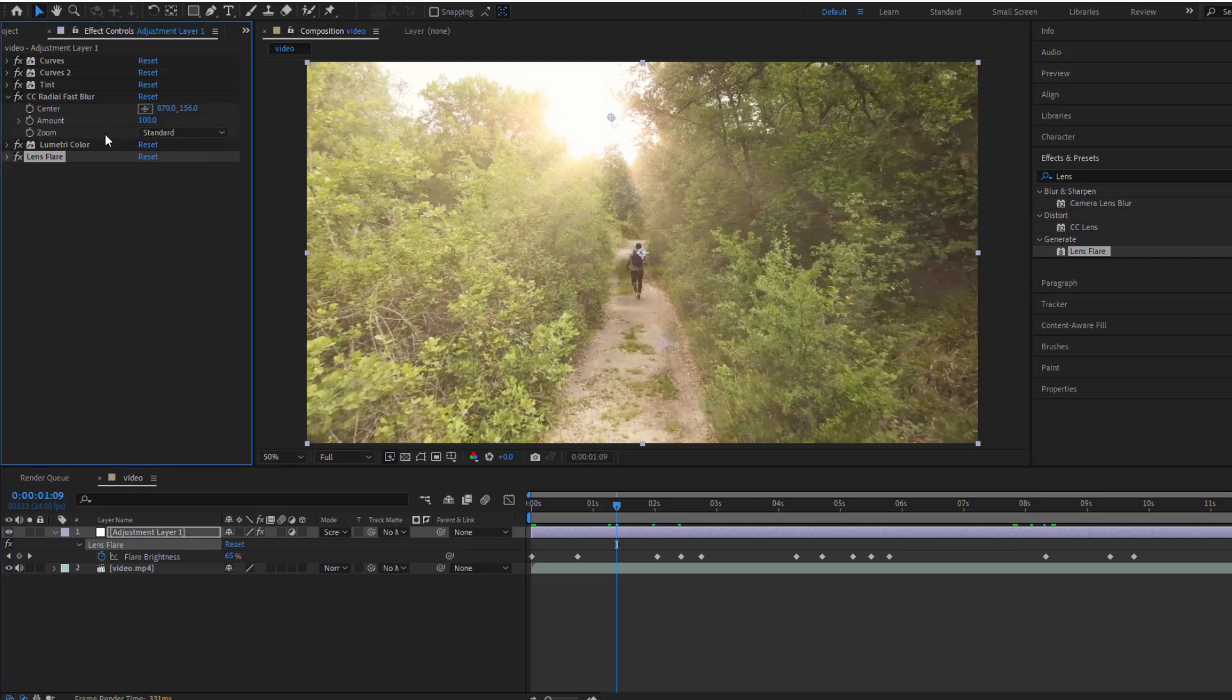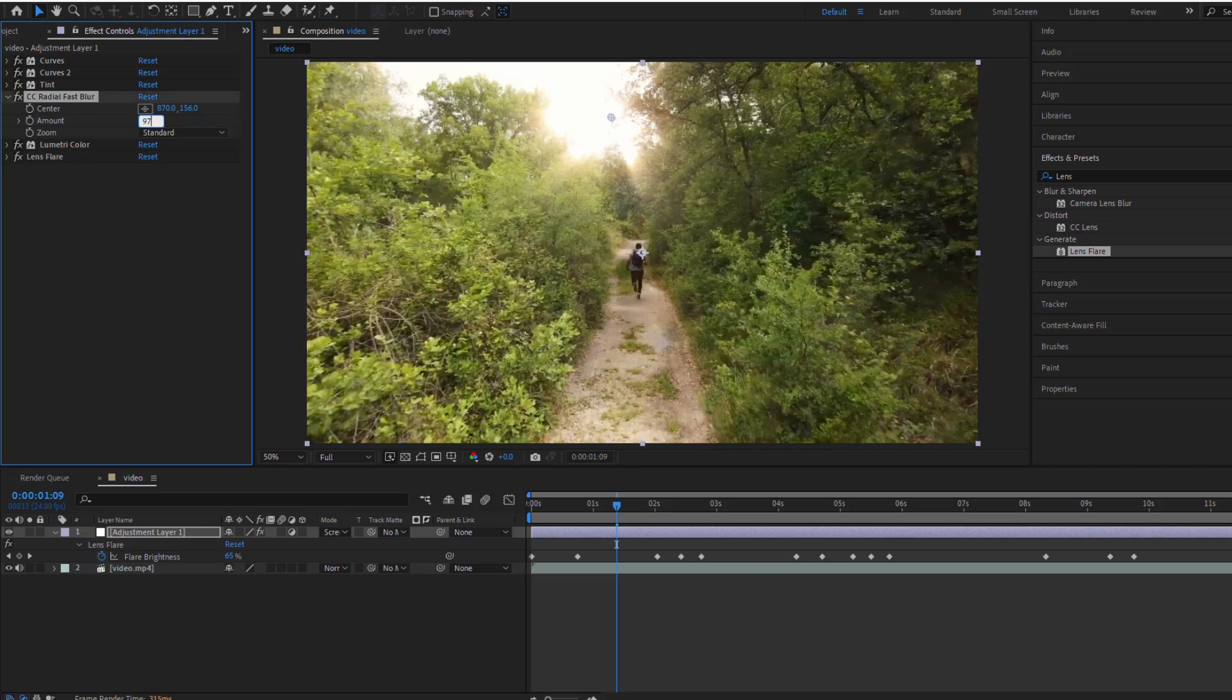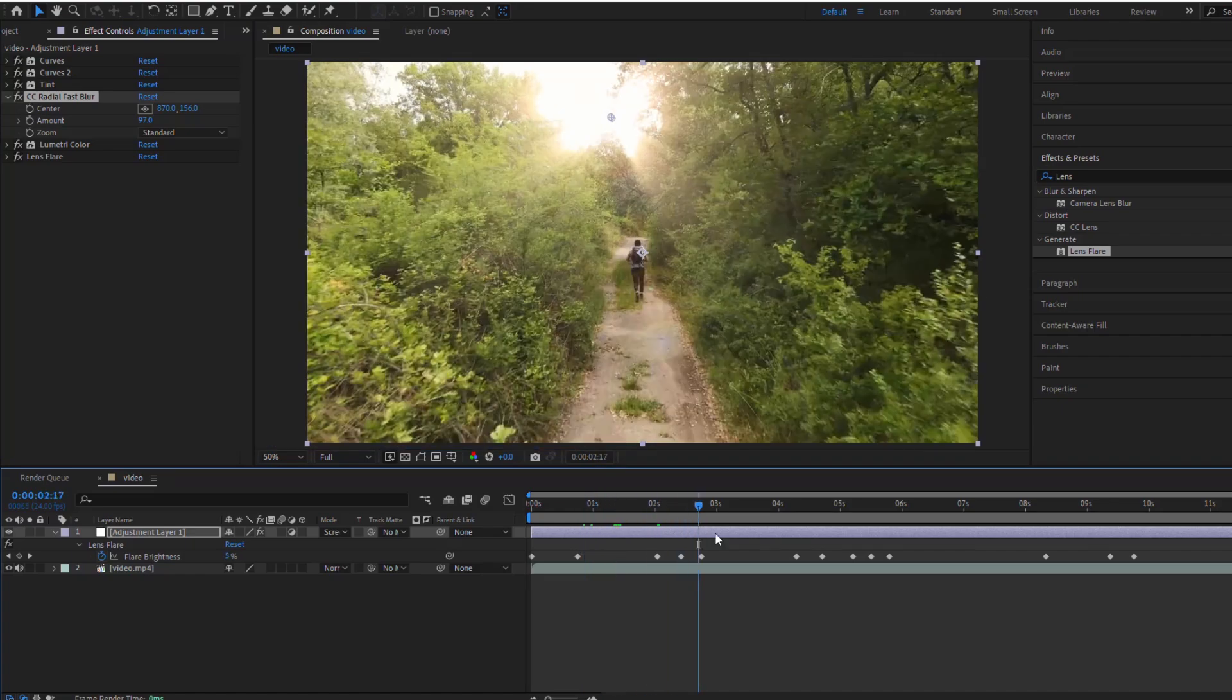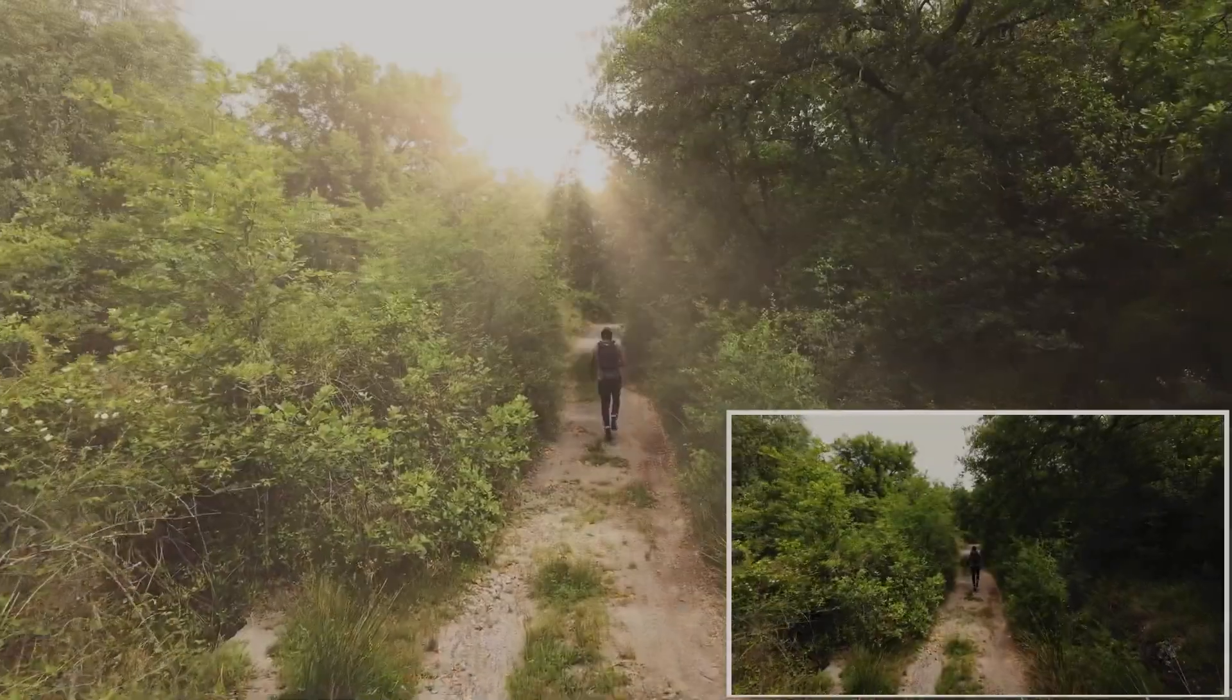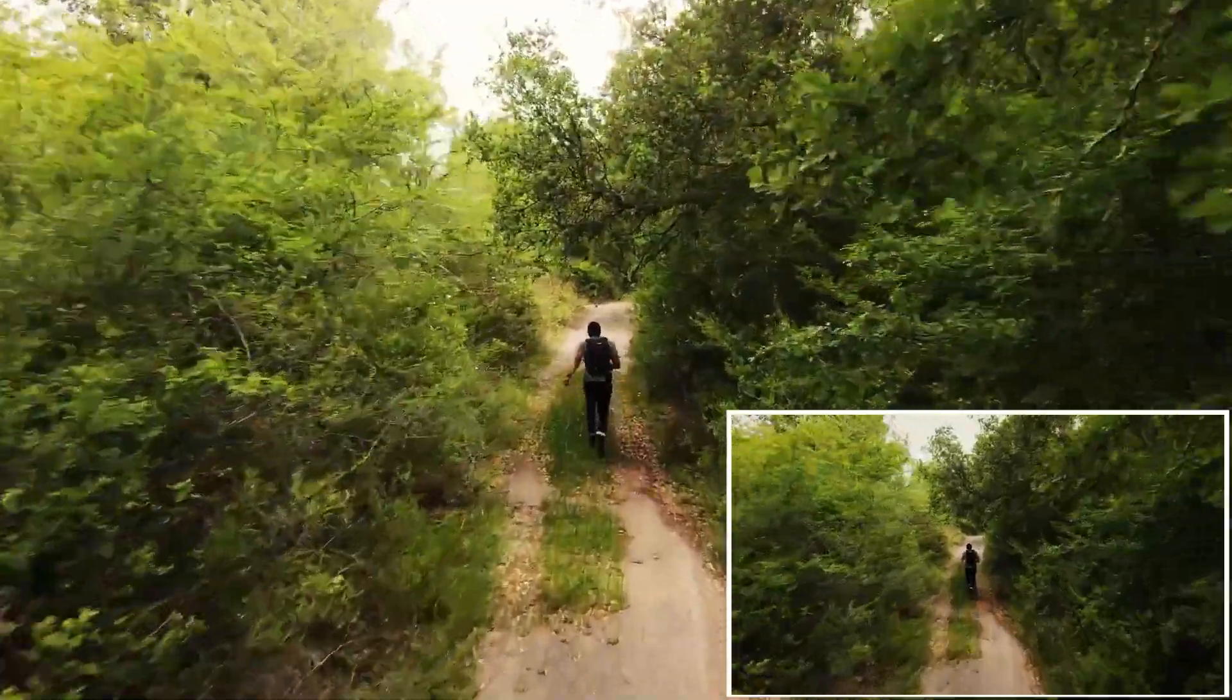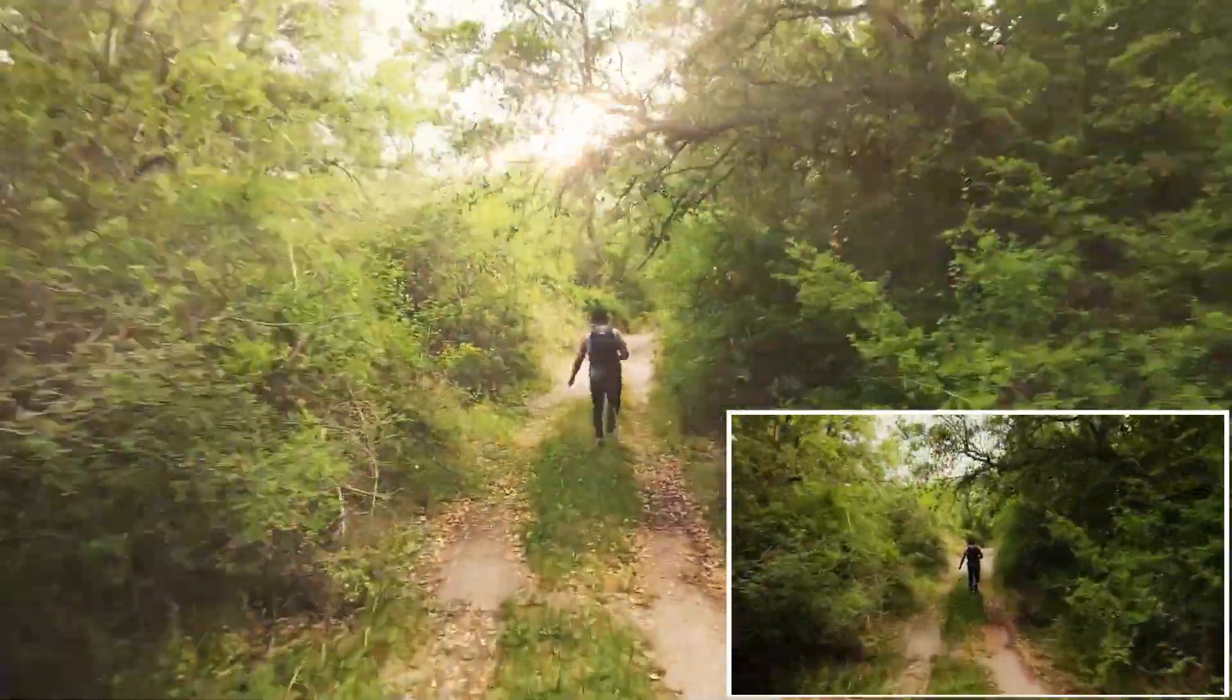Finally, adjust the amount of the CC Radial Fast Blur. I'm going to dial it back to around 97 to maintain a balance between the intensity of the rays and the overall color of the footage.